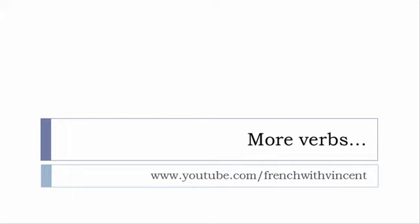Okay so that's it for these verbs I hope everything was okay don't forget it's always possible to see the video one more time if you want to see more verbs then www.youtube.com slash French with Vincent is waiting for you more than 6500 verbs are waiting for you there so I guess that you should find everything that you want or you need.